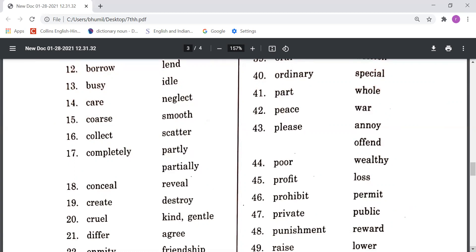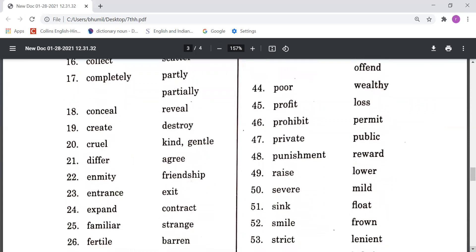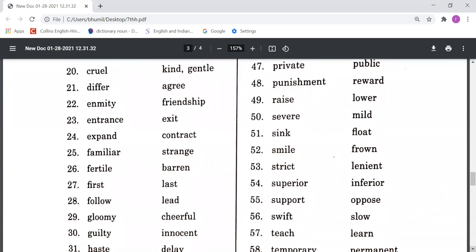Differ means antar hona, and Agree means sehmat hona. Enmity means dushmani, Friendship means dosti. Entrance means kisi ka pravesh dwar ya pravesh, and Exit means nikas.